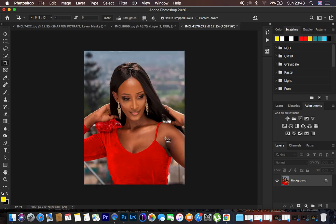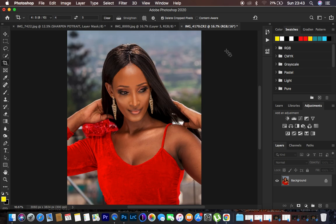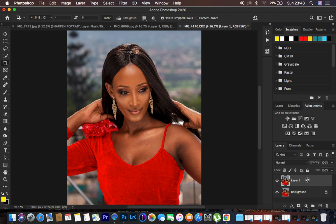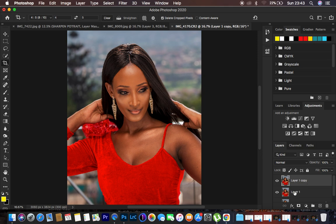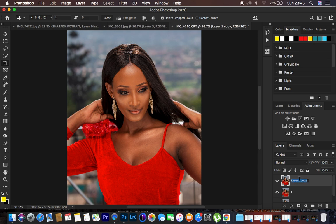This is a 16-bit image. I'm going to do frequency separation by duplicating the background layer twice — hit Ctrl/Command J twice. The bottom duplicate will be our low frequency layer and the top will be our high frequency layer.